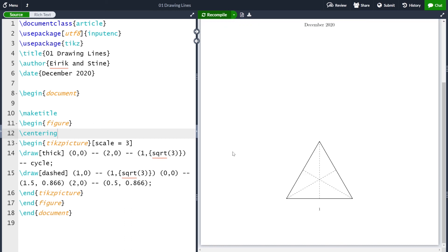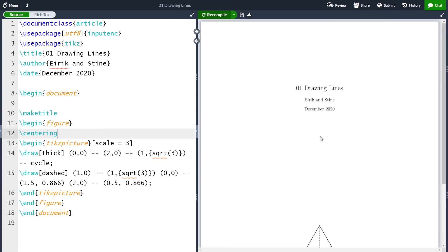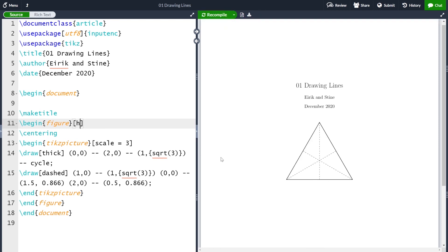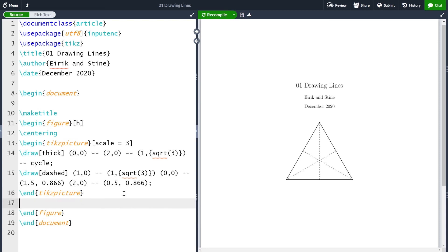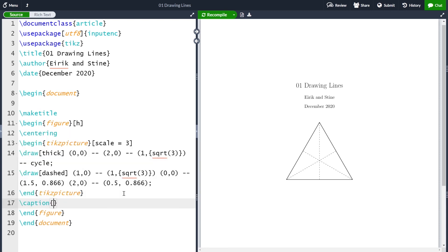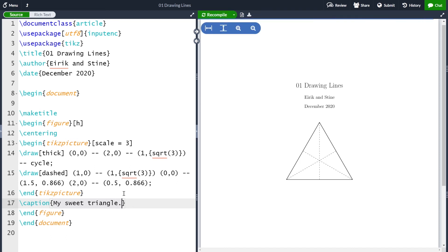And I also want it to be here in the picture. So let me write H here as an optional argument for placing it here. And compile. So now it jumped up because it's where our code is. And finally, I want to make a caption to the figure. So let me write caption inside here and just write 'my sweet triangle', like this. And compile. And now I have the final picture, which was the same as the one we started with.